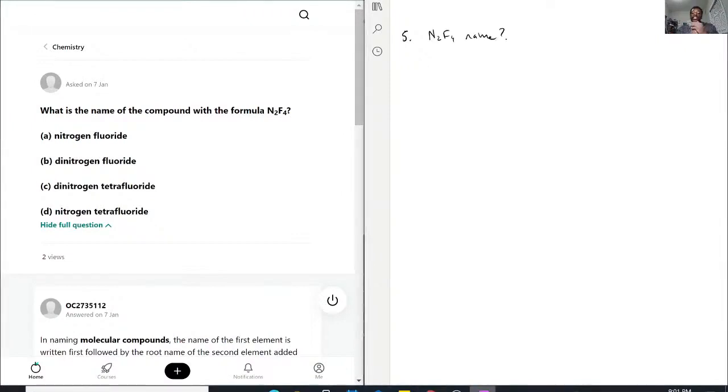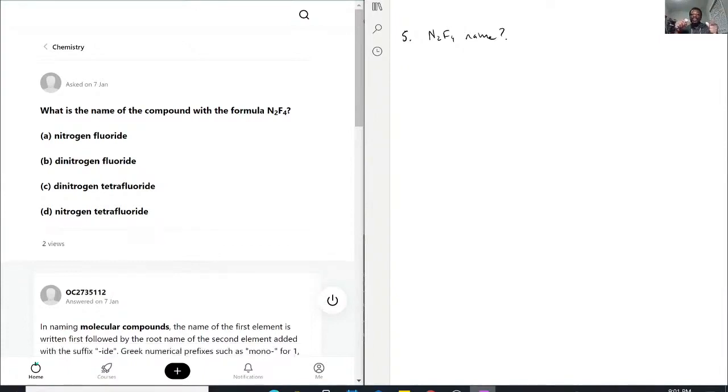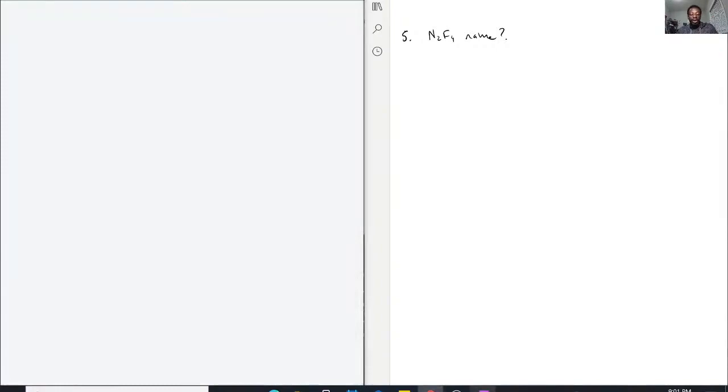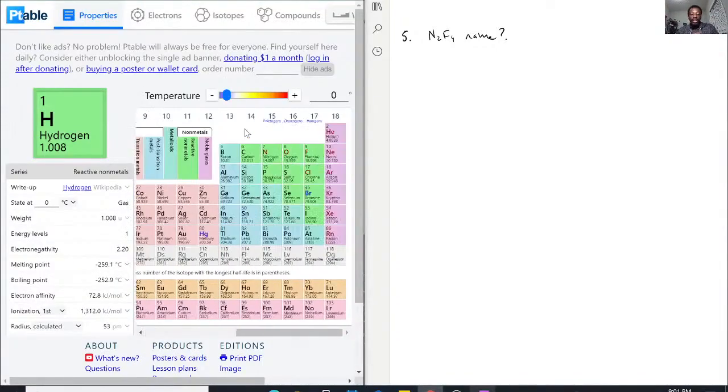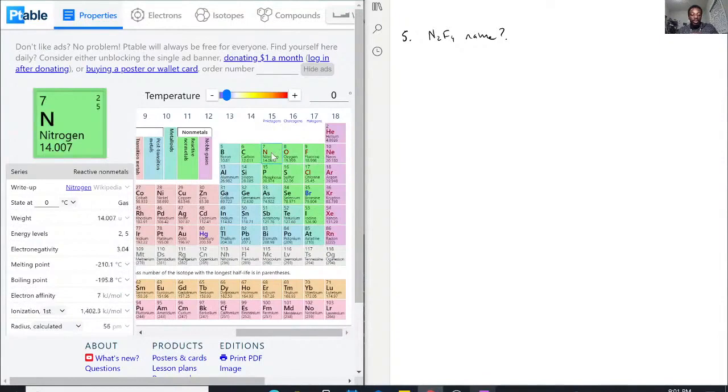Now this one, it can be a little bit tricky, but the one thing you have to recognize immediately is that this is not an ionic compound. How do we know? Let's look at our periodic table. According to the periodic table, nitrogen and fluorine are both reactive non-metals.